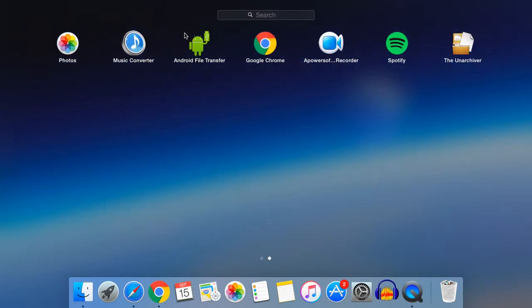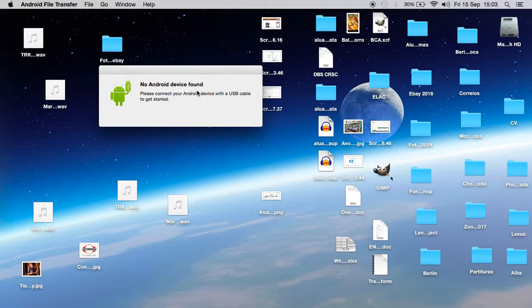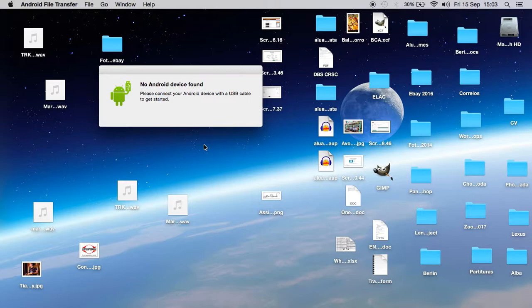Even if I go on Android File Transfer, no Android device found. Now what I'm gonna do is change the cable. I'm gonna use a different USB cable and let's see what's gonna happen.